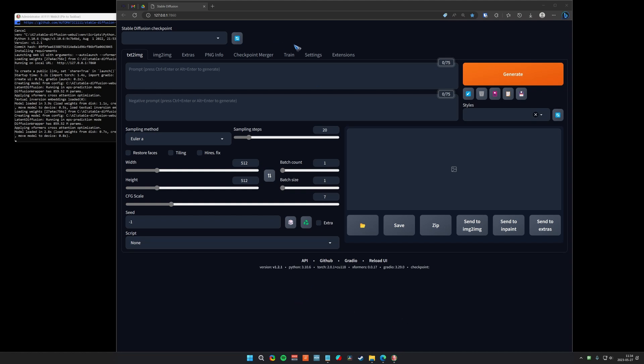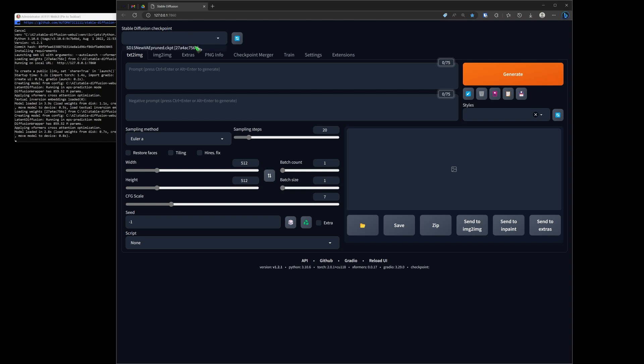Okay. Let's generate our first image. Here at the very top, it says Stable Diffusion checkpoint. Checkpoint is another name for model. I should have one because we had that model downloaded. Yes. There it is.